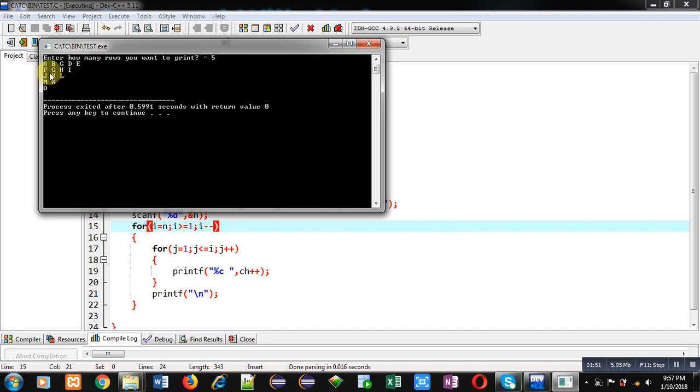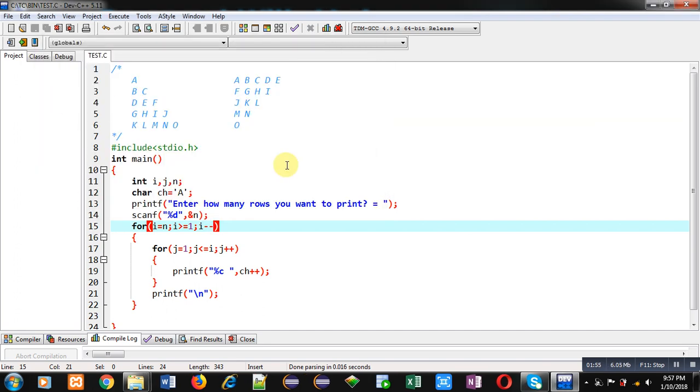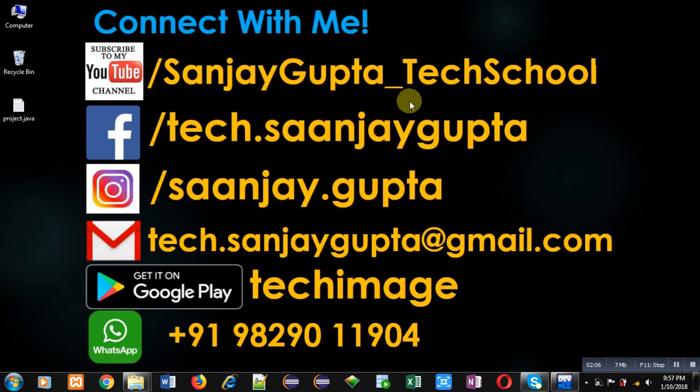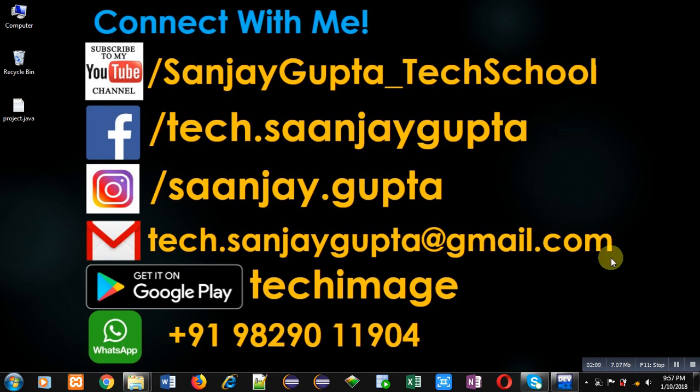So I hope you have understood how you can print these two patterns with the help of nested loop in C programming. If you want to watch more programming related videos, you can subscribe my YouTube channel, that is Sanjay Gupta underscore tech school. Thank you for watching this video.